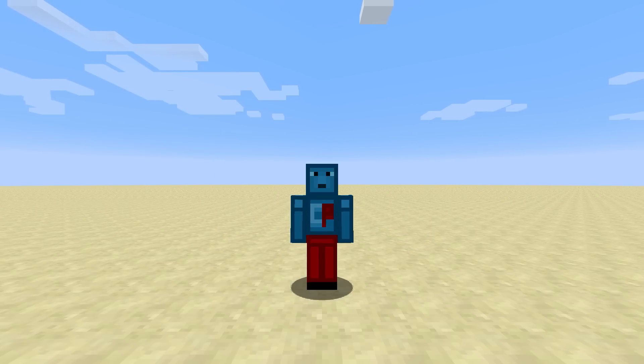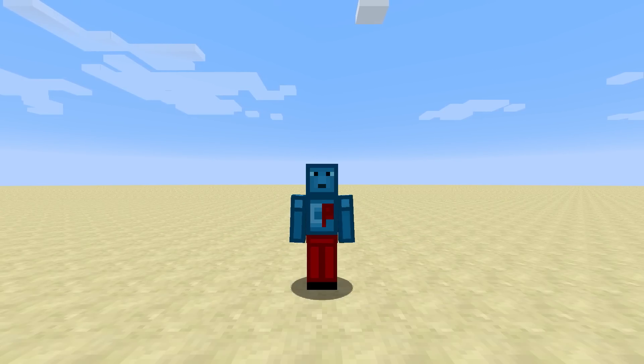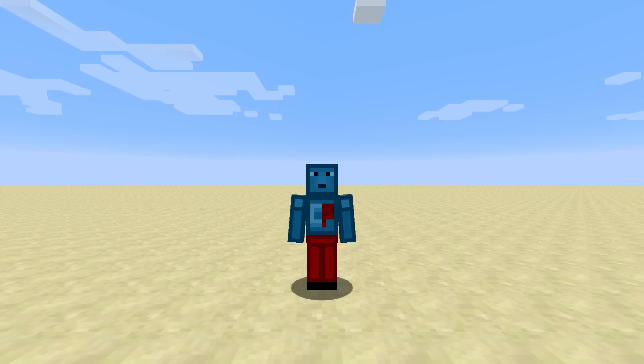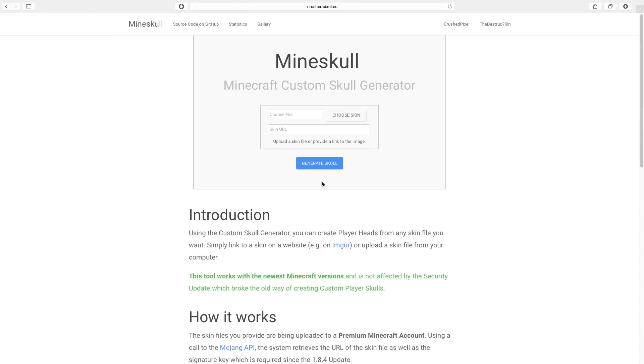However, I have created a website which allows you to have custom player skulls in Minecraft 1.8.4. This website is called Mine Skull, and it's a Minecraft custom skull generator which works in all of the Minecraft versions that can have custom skulls, meaning 1.8.4 and 1.7, etc.